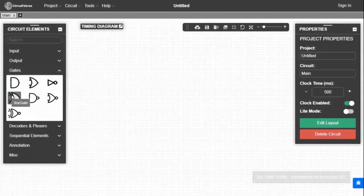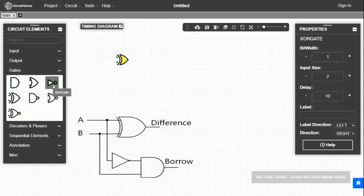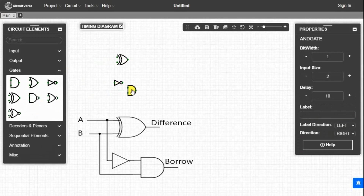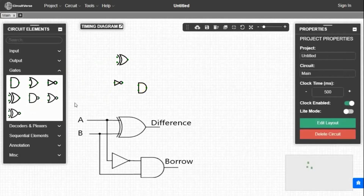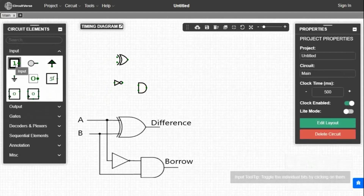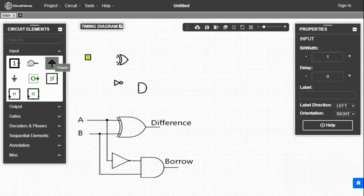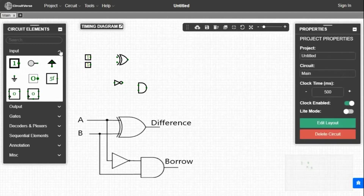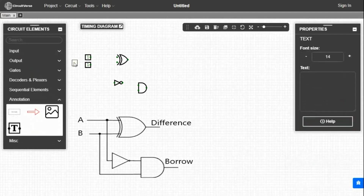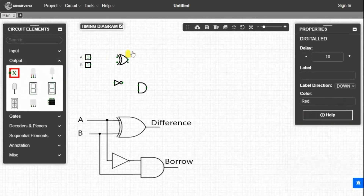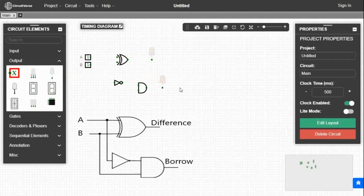First we take one XOR gate, one NOT gate, and one AND gate and place them. Now we need two inputs, so we will take two inputs from the input tab and place them on the left side. Now we will give names to the inputs by taking text from the annotation tab. Inputs are A and B. For output we will take two LEDs from the output tab and place them on the right side. Now we will connect every element and make the circuit complete.